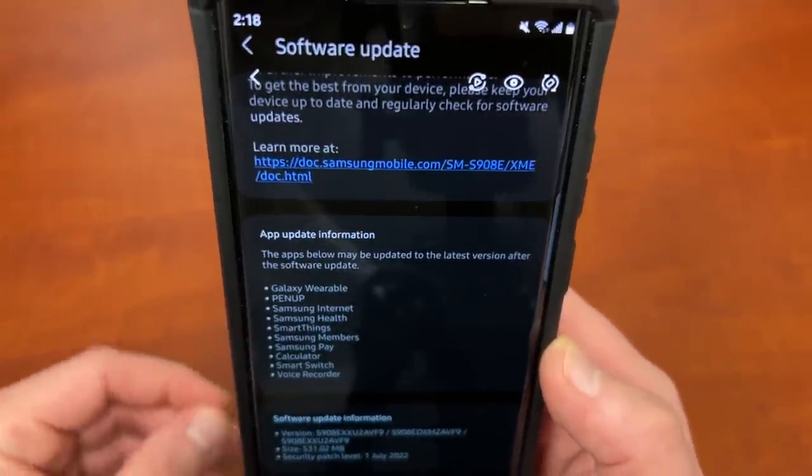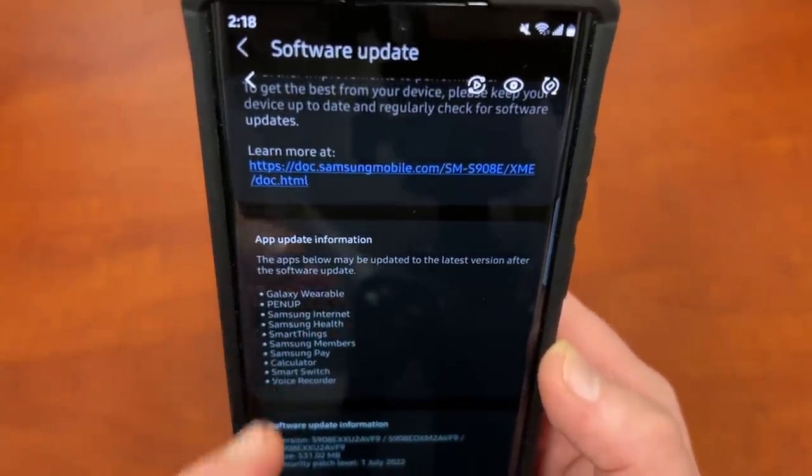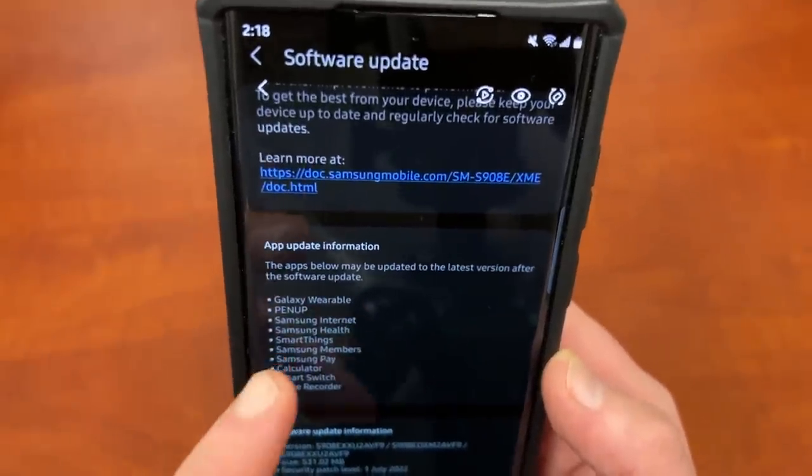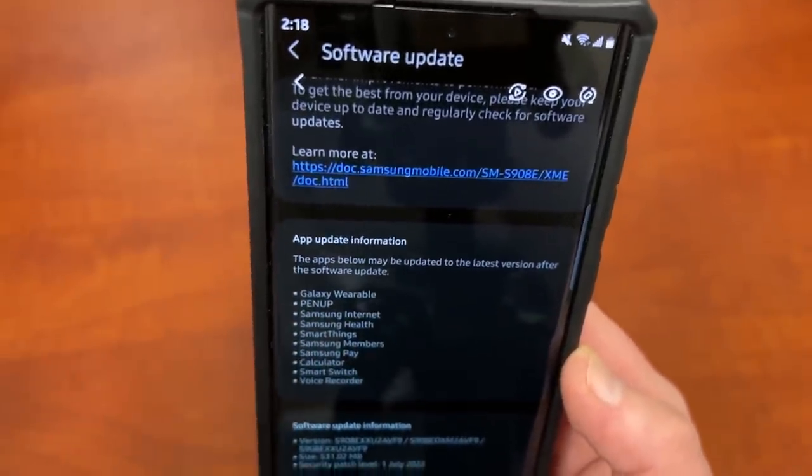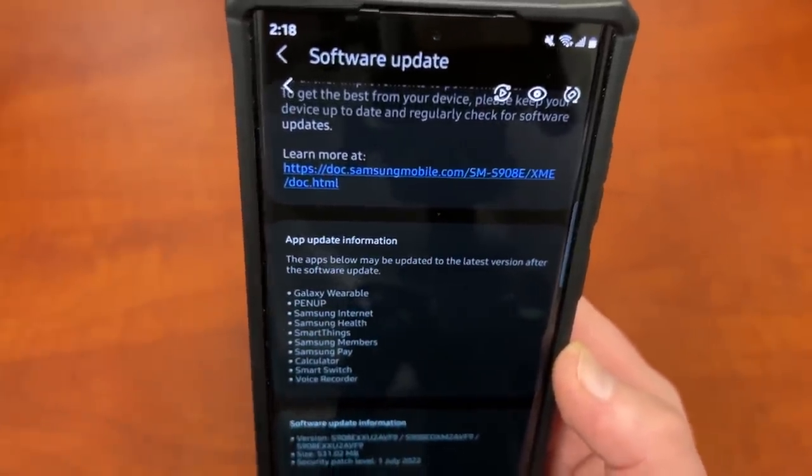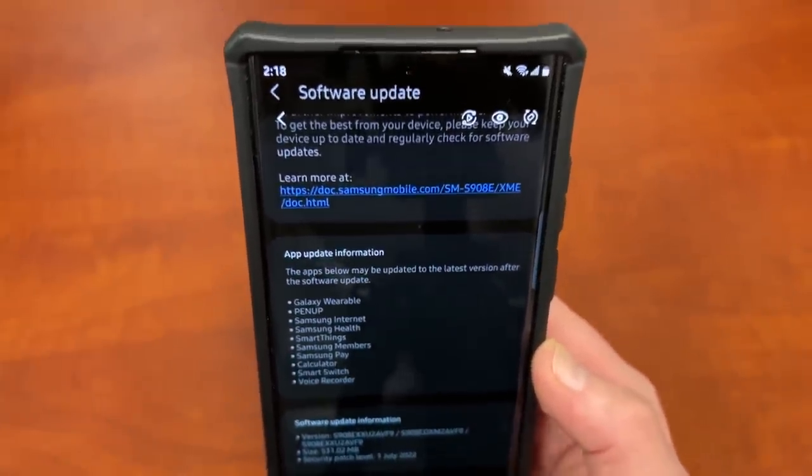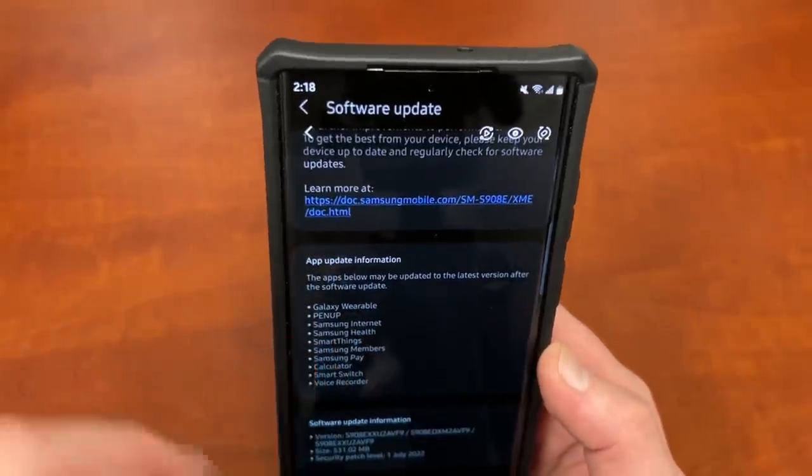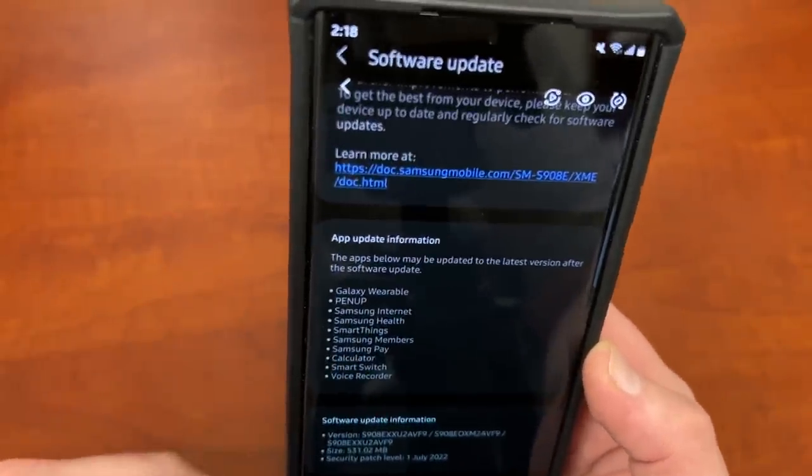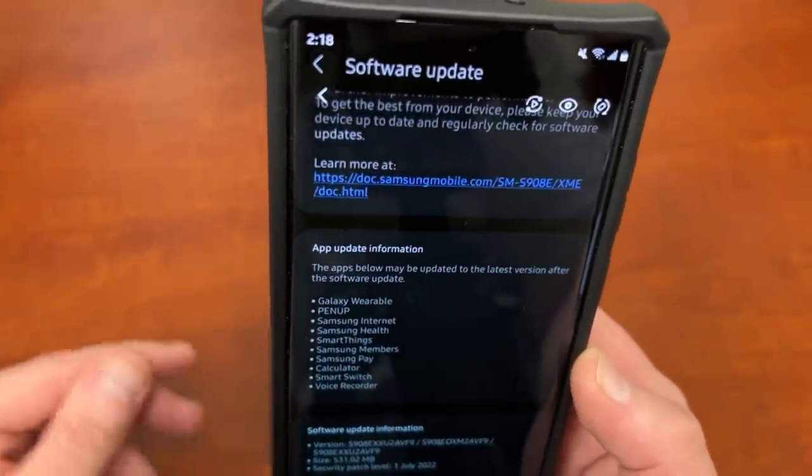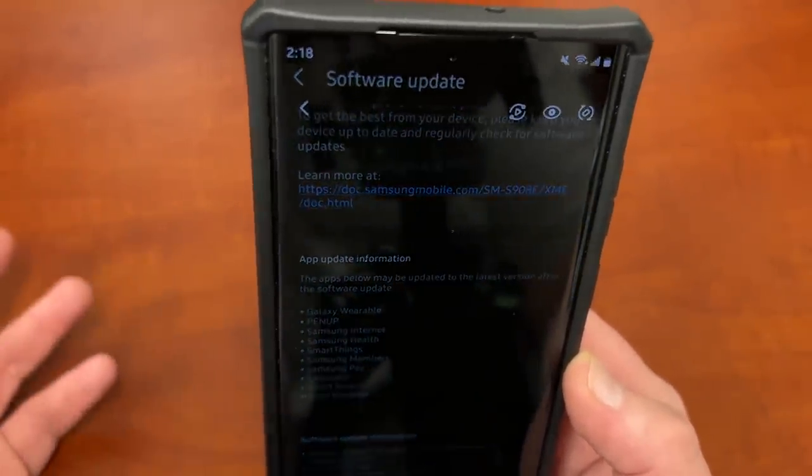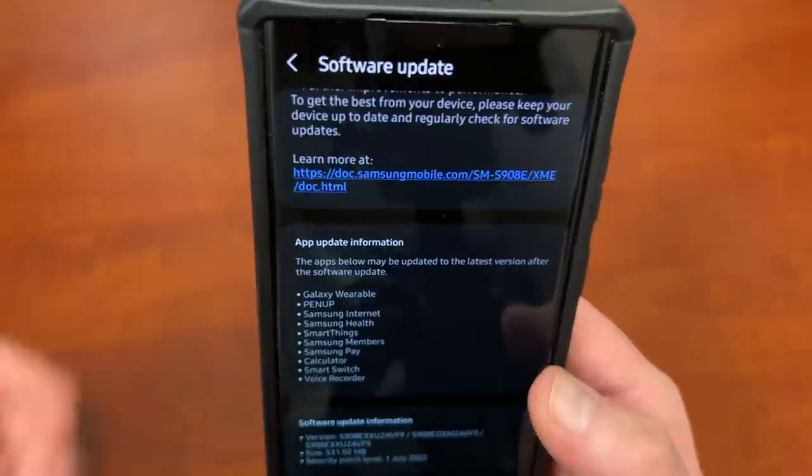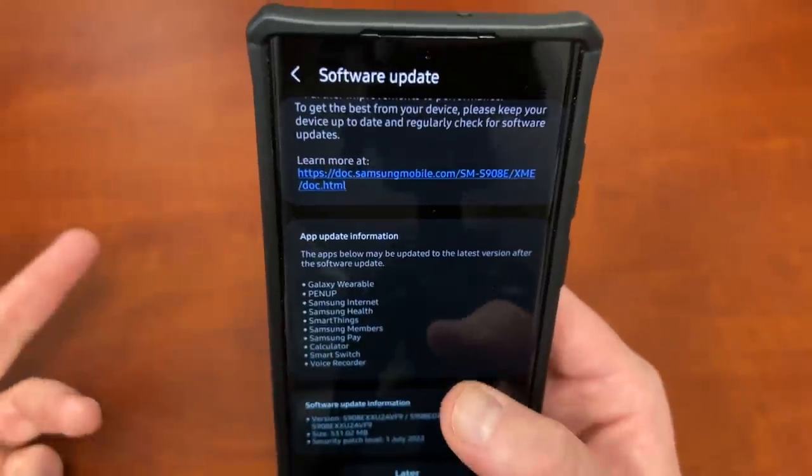What we do have is some information right here. You can see that there are going to be app updates for certain Samsung apps, Galaxy wearables. So if you have a Galaxy Watch 4, Watch 4 Classic, et cetera. Pinup, which is a very interesting update because that updates the S Pen, basically. Some features of the S Pen are going to be included here.